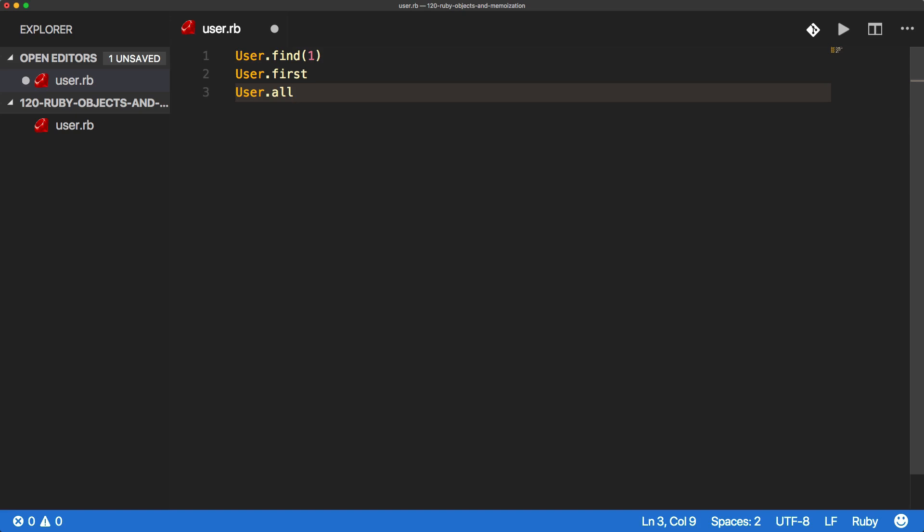But adding ActiveRecord into this project would be an overcomplication. And I'm not really looking to do that because we're going to lose our focus.